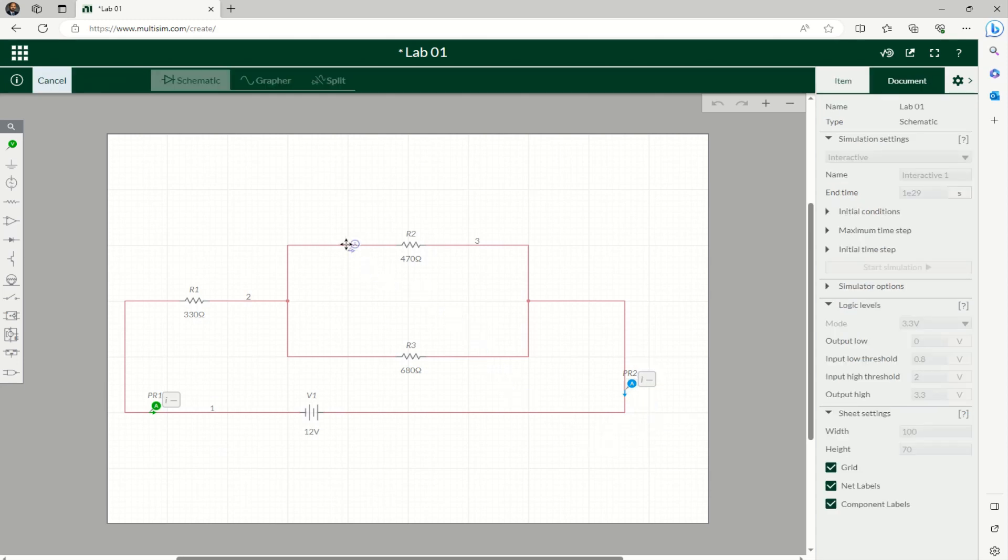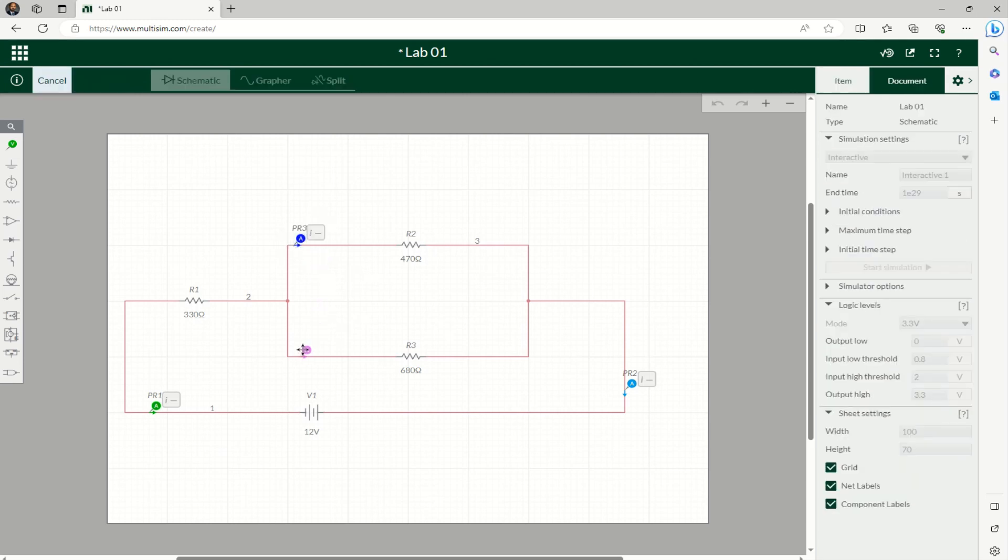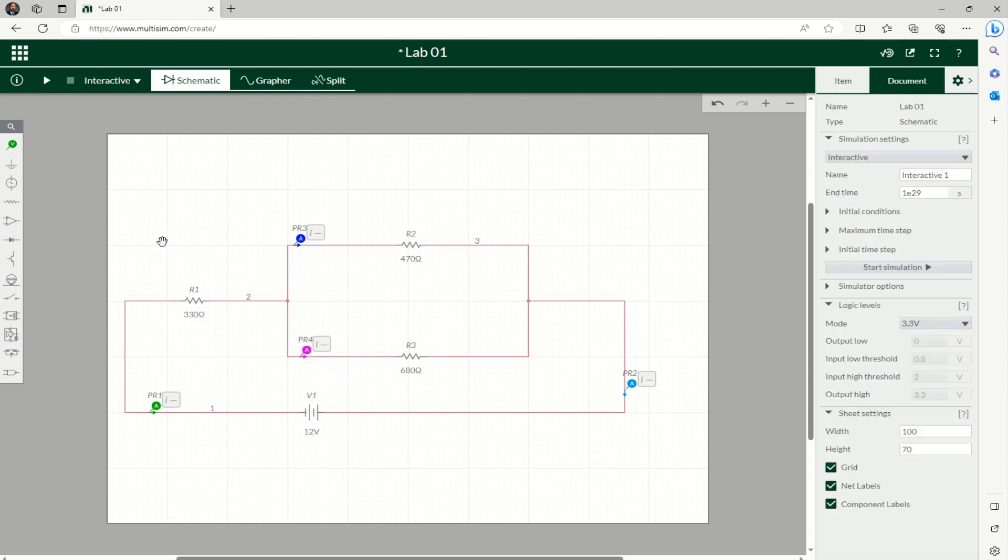Again, you want to measure the current going through this resistor, and you can copy and do another point here to know the current going through this resistor. So once you are done with current, you can just hit the Run Simulation button at the top.